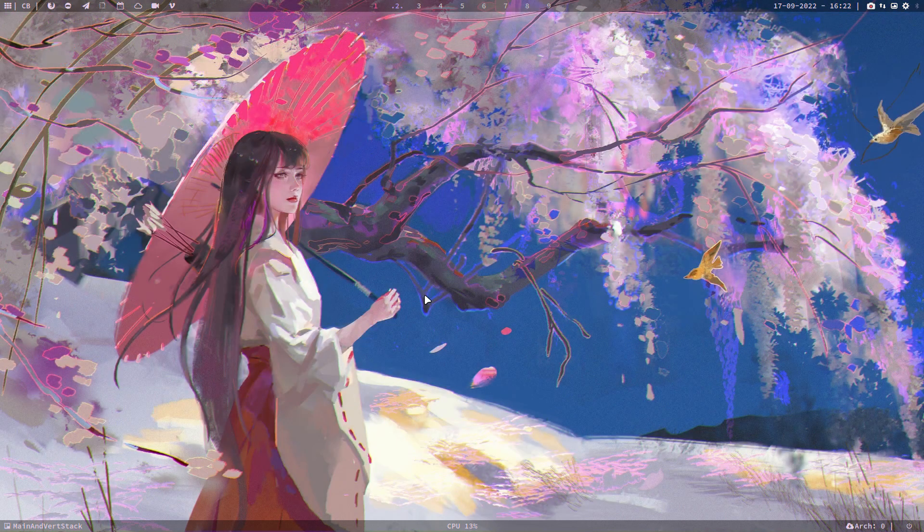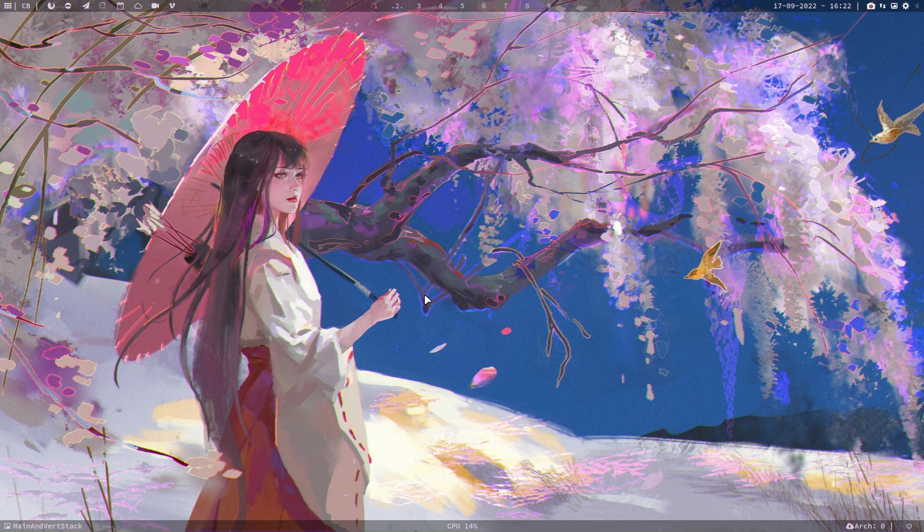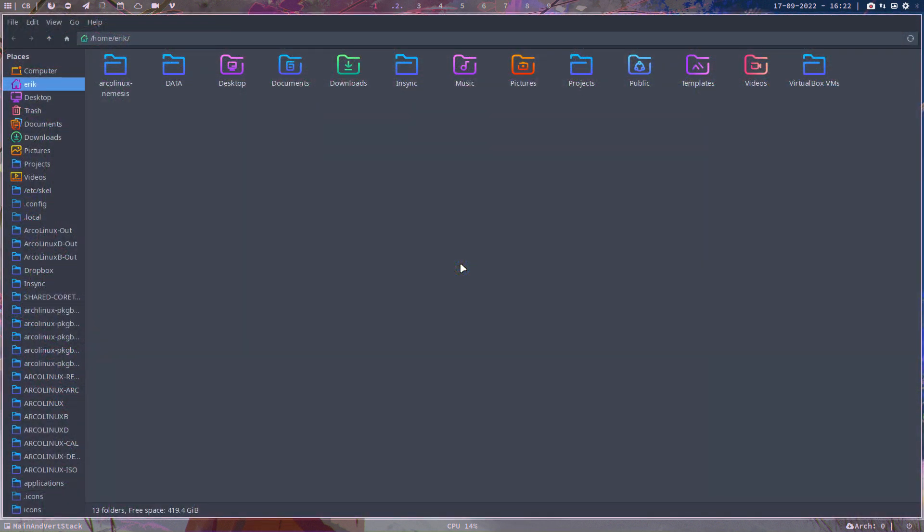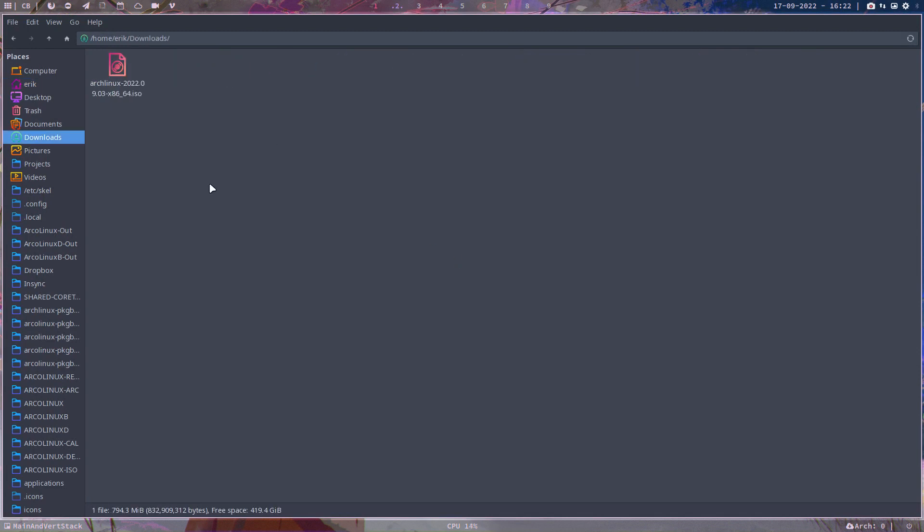There are many distros out there that are based on Arch and I've downloaded something I have not installed yet, the ArchLinux 2022-09-03. That's already there.